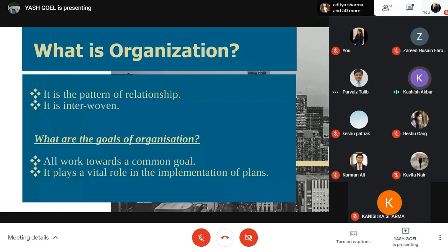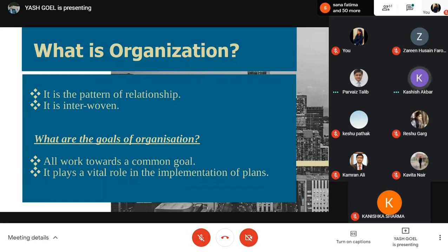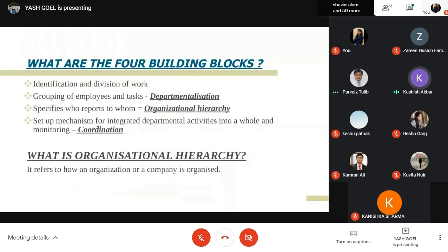The first question: what is organization? Organization is the pattern of relationship — it is interwoven. People work towards a common goal under the supervision of their manager. These goals are ambitious and far-reaching, and in order to achieve them, the organization has to work actively and efficiently through coordination of units and resources.